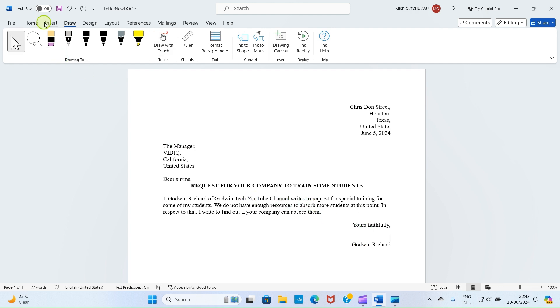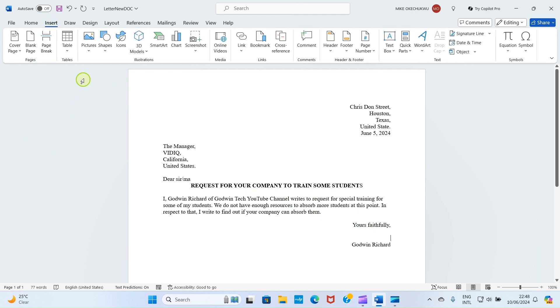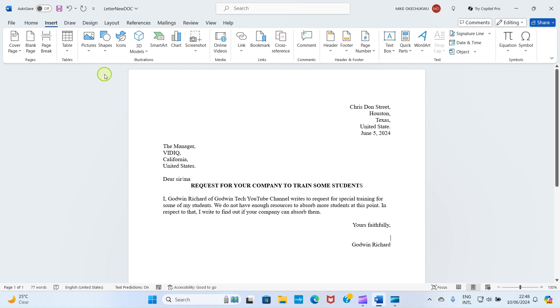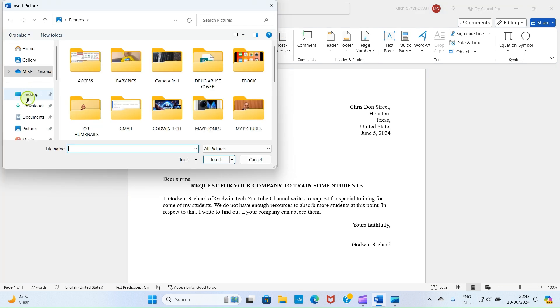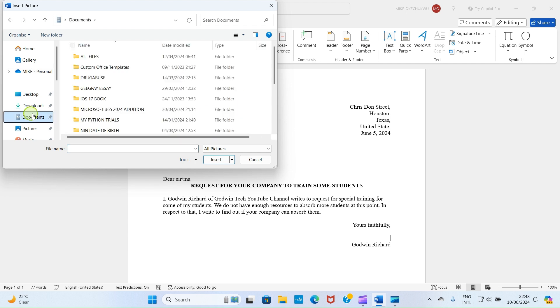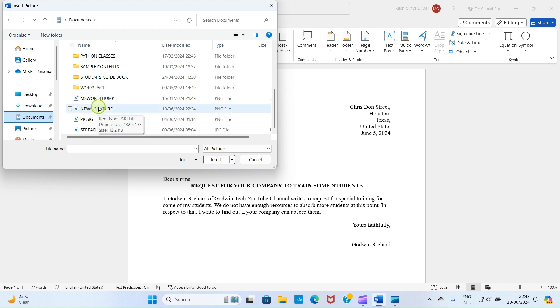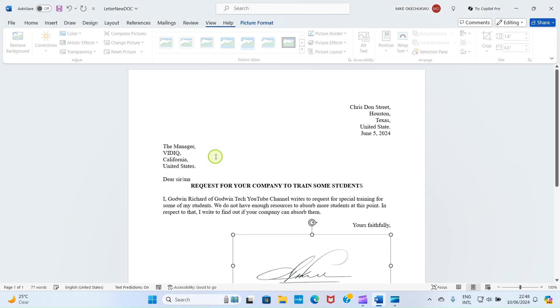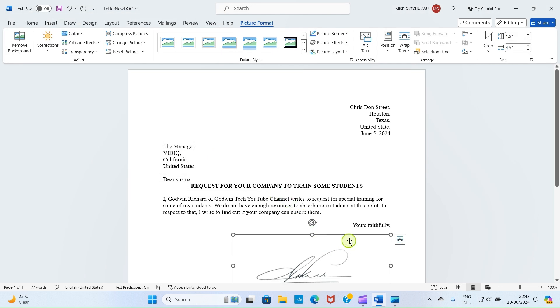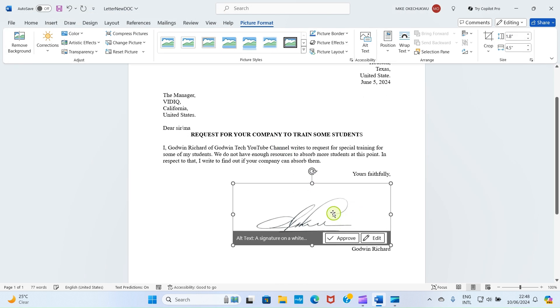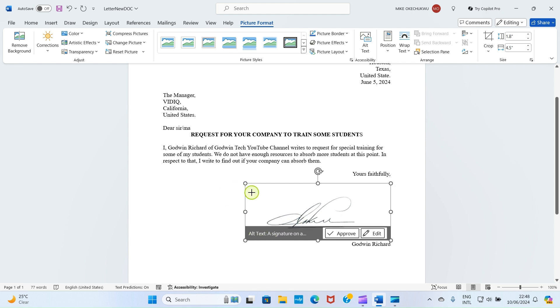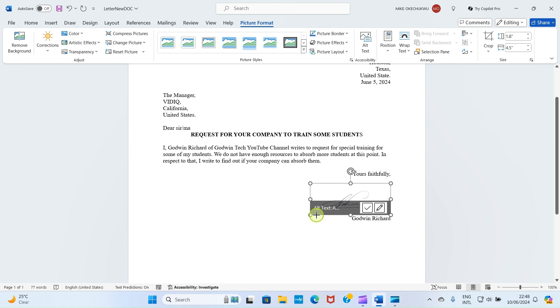Click Insert tab, select Pictures, select This Device. Then navigate to where you save the signature. Click on Documents, that's where I saved mine. Look at mine here, I named it New Signature. I'll click on it, click on Insert. Now this is inserted in the document.